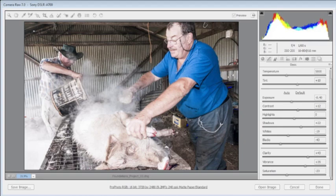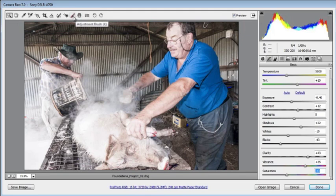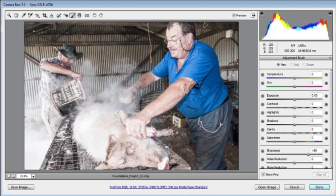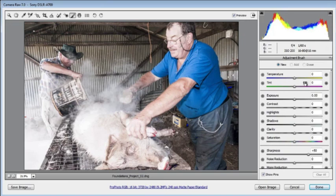Up until this point all corrections have been global — applied across the whole photo. Now we are going to make changes to just parts of the photo, which has only been possible in the last few versions of Adobe Camera Raw. There are two tools for this: the adjustment brush and the graduated filter. In this example we'll use the adjustment brush. Notice that in Camera Raw 7 the adjustment brush panel has a lot of controls.